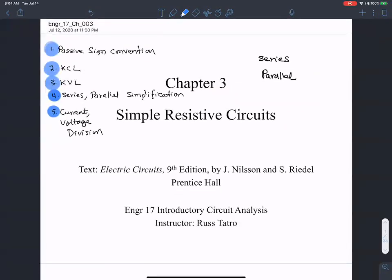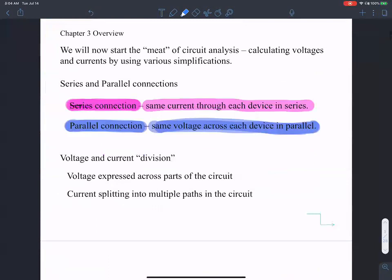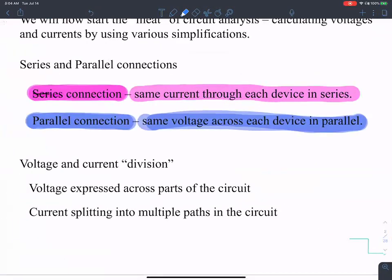We looked at two kinds of connections: series and parallel. A series connection is when the same current flows through each device — highlighted in purple. When elements are connected in parallel, they have the same voltage across them.